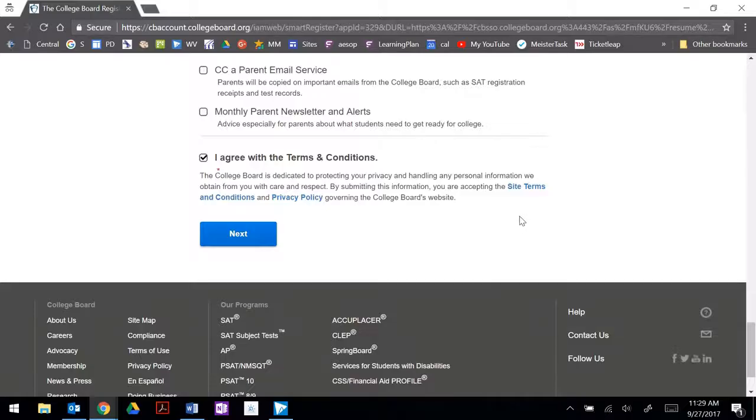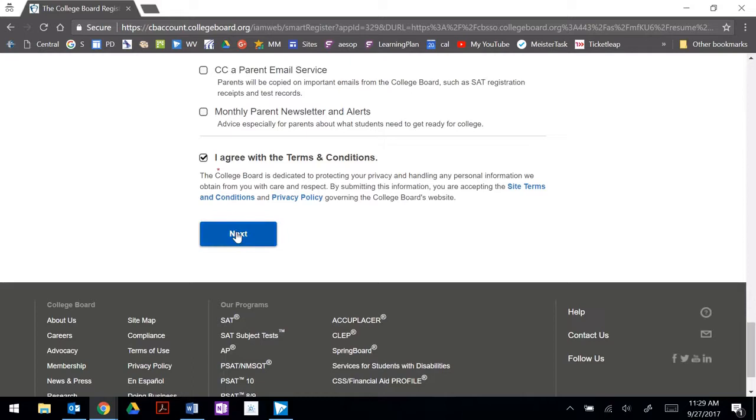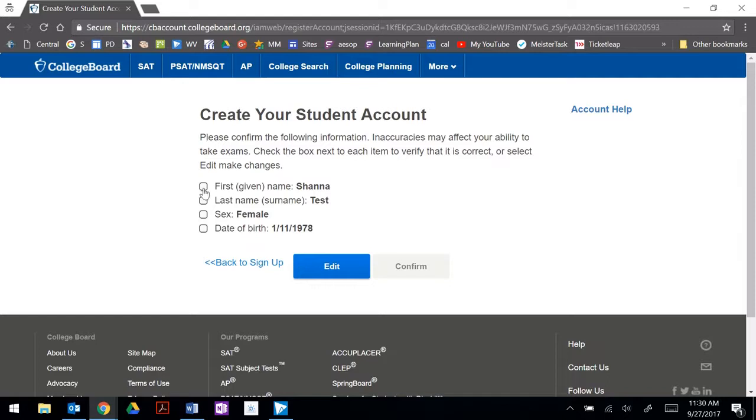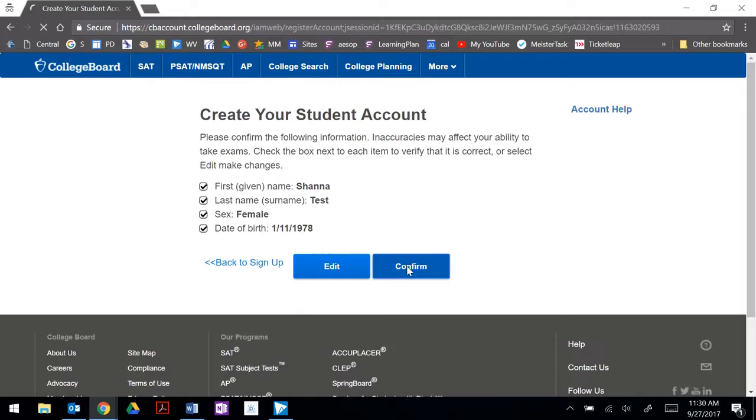Once you've filled in all of the personal information you want to click on I agree with the terms and conditions and select the blue next button. You're going to create your student account. So double check name and birth date and confirm.